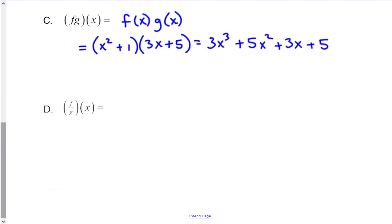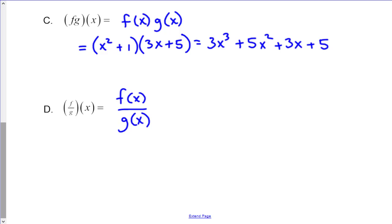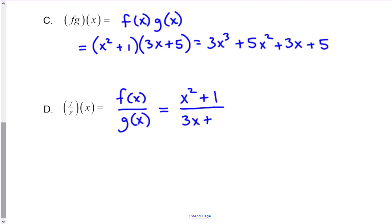Next, let's look at f divided by g of x, which, as you've probably guessed, is just f of x divided by g of x. So this would look like x squared plus 1 over 3x plus 5, and there's nothing really to simplify, so that's our final answer.